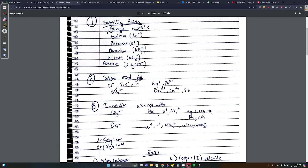If something is not soluble it forms a precipitate. AgCl is a white precipitate, AgBr is a creamy precipitate, and AgI is a yellow precipitate. The halogens Cl, Br, and I form precipitates only with Ag, and also with Pb. SO4 is not soluble with barium, calcium, and Pb because it forms a white precipitate with them.